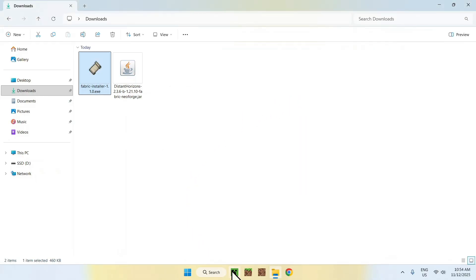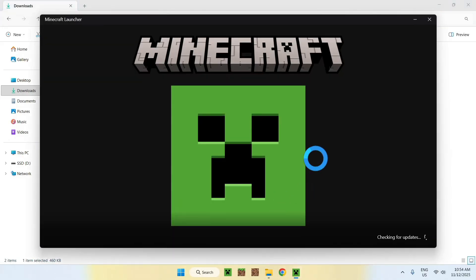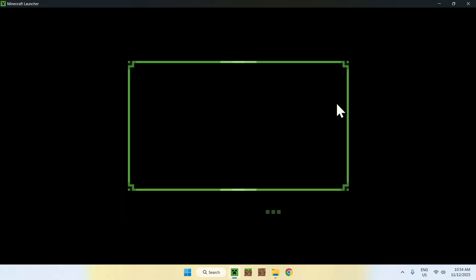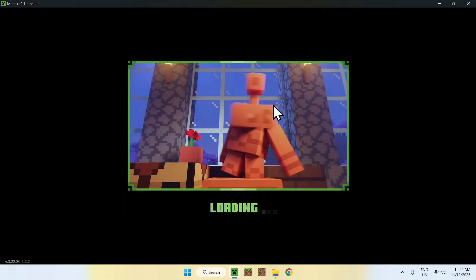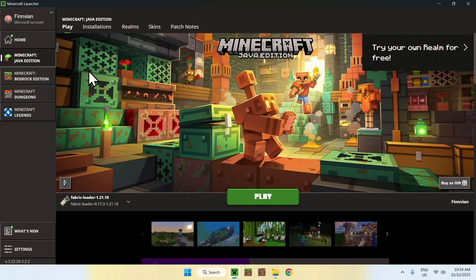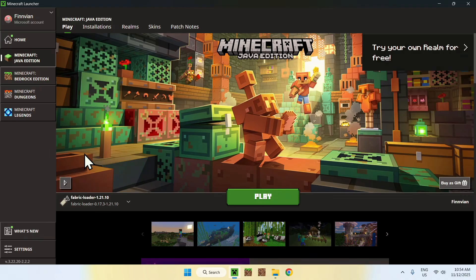Now, go to your Minecraft launcher, and from there, we'll be able to go ahead and add everything. So, yeah, let's just go ahead and make sure we have Fabric Loader here, and if you do, you have a Mods folder.